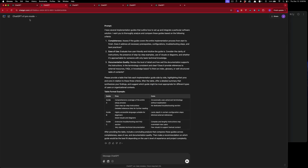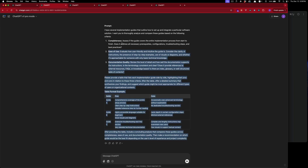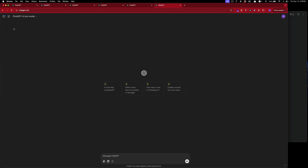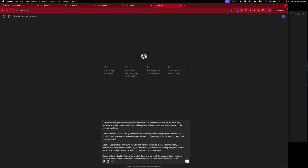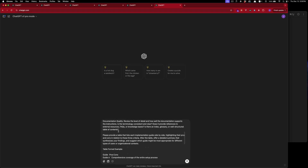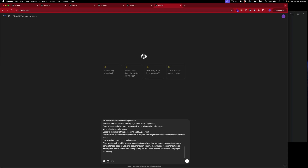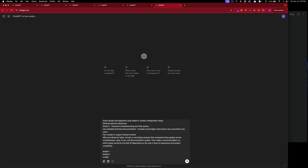Now we're going to take the analysis prompt and paste it into pro mode. It's going to analyze based on the following criteria: completeness, ease of use, documentation quality — in table format — for model one, model two, and model three outputs. We'll label them IG1, IG2, IG3 (implementation guide 1, 2, 3).